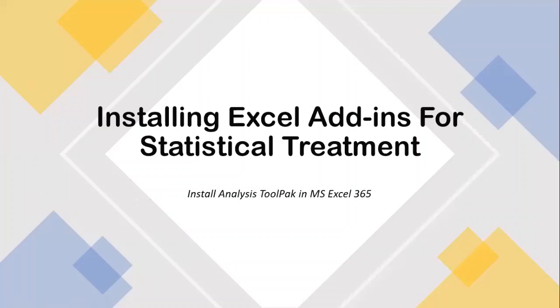Hi guys! Welcome back to my channel. In this video, we will be talking about how to install the Excel add-ins in order for us to apply the statistical treatment for our data. Without further ado, let's get this lesson started.